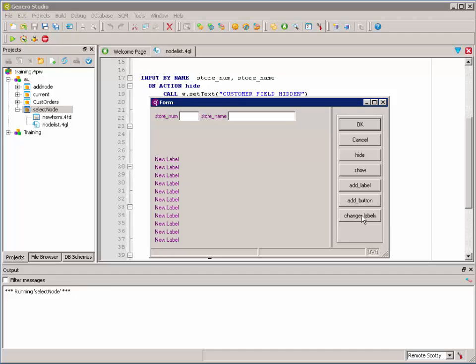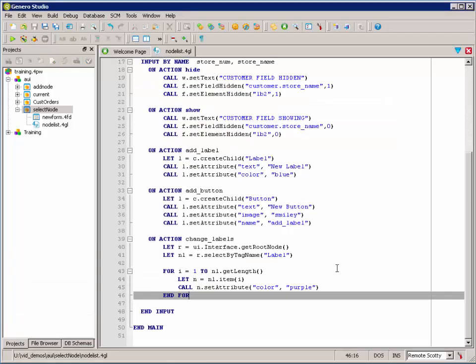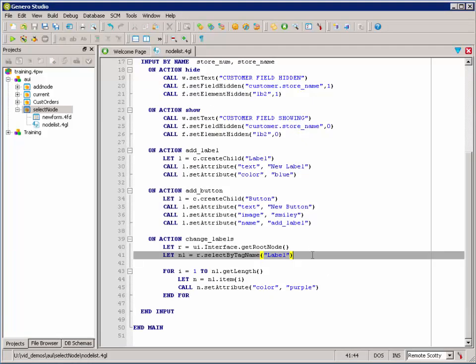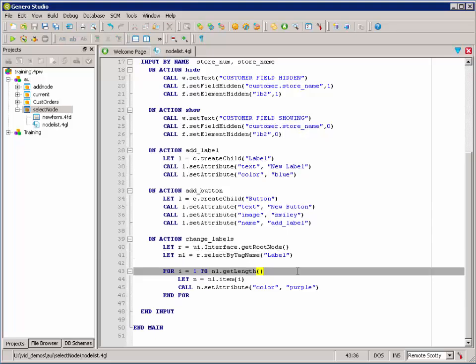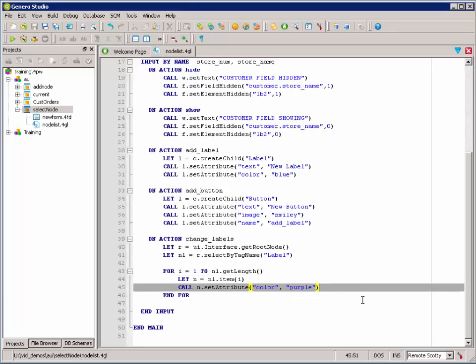and we are going to set its attribute, each of its color attributes, to purple. So, again, we simply used select by tag name, finding a particular tag by type label. Then, we went through that list of nodes in the node list and set a particular attribute.